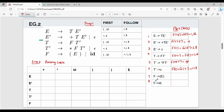For F → ( E ), FIRST of the right-hand side is FIRST of ( E ), and since left bracket is a terminal, FIRST is {left bracket}. For F → id, FIRST of the right-hand side is FIRST of id, which is obviously {id} since id is a terminal.